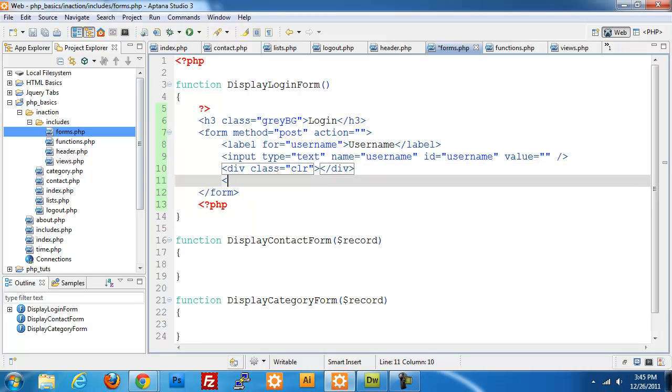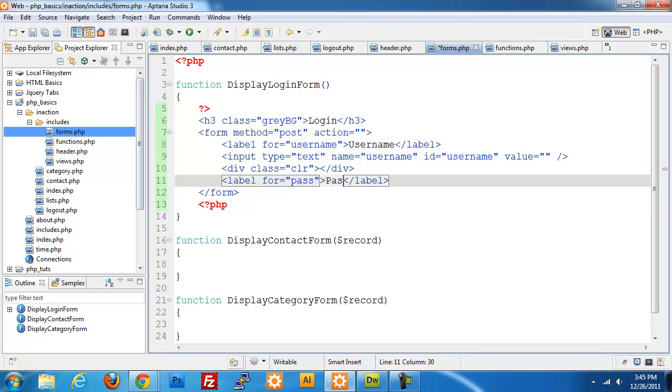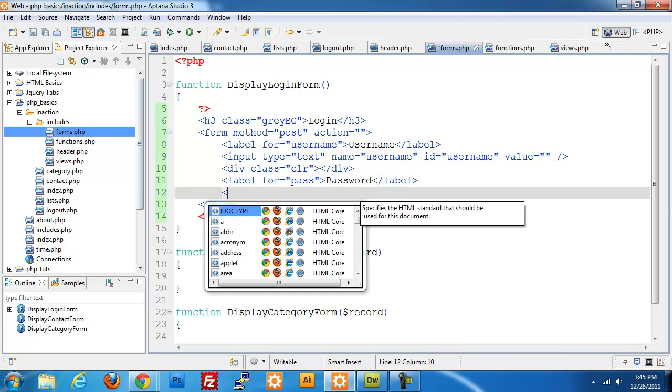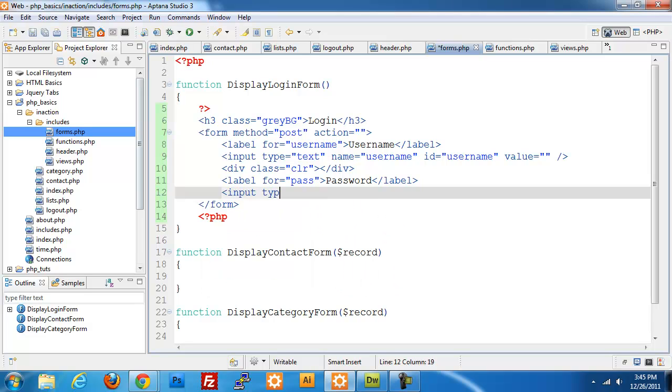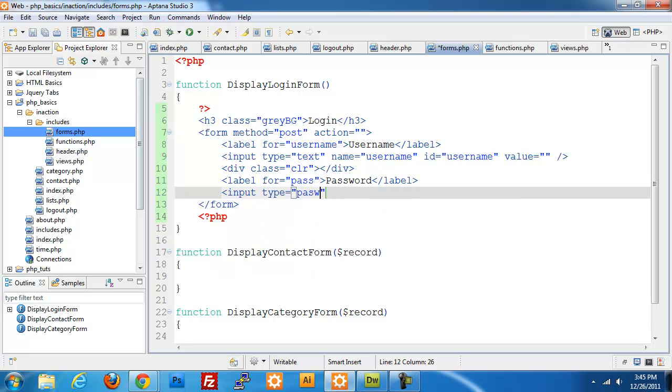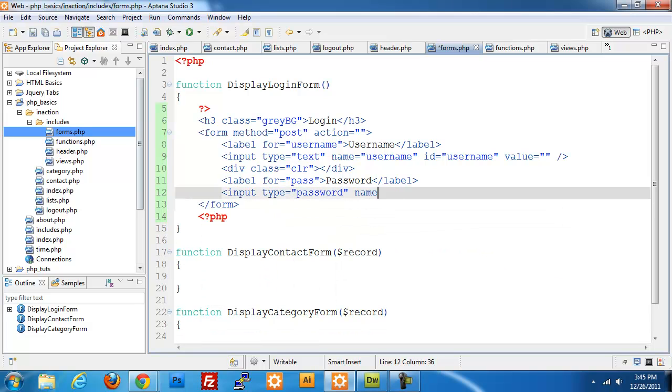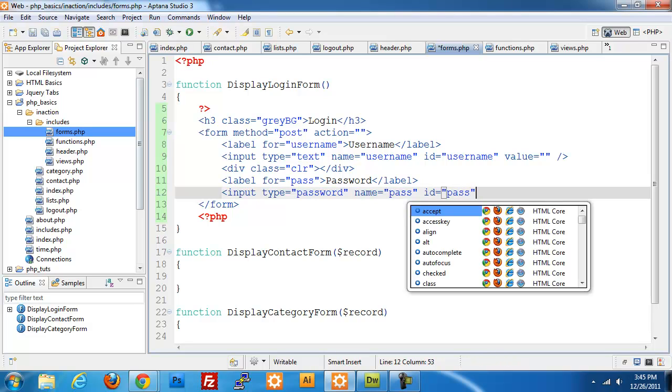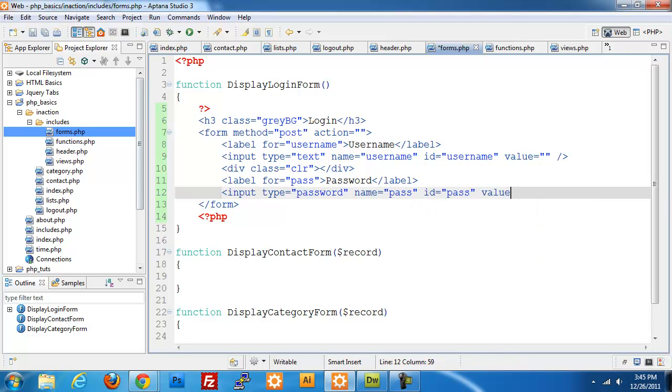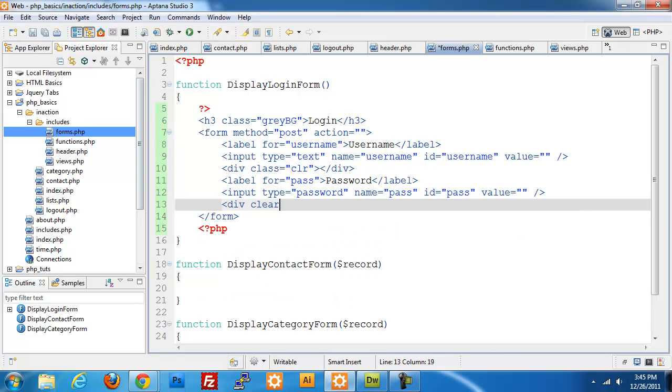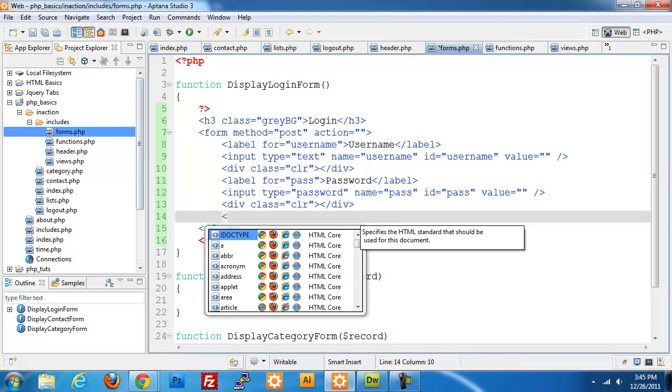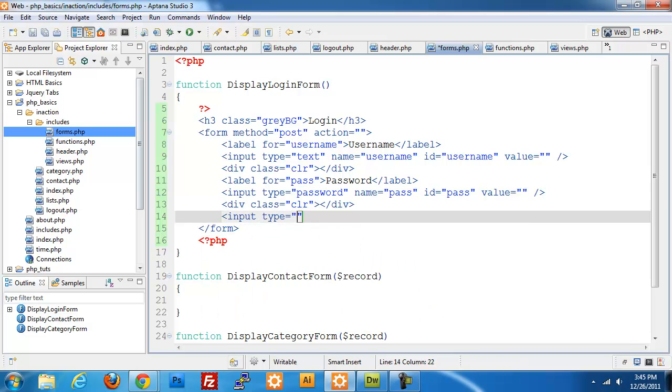Then we'll set up our label for password, and we'll put in our input type equals password, name equals pass, ID equals pass, and value equals nothing. And again, we're just going to clear, class equals clear.